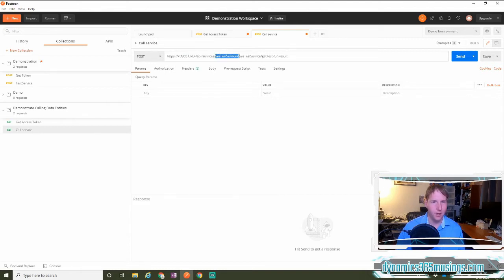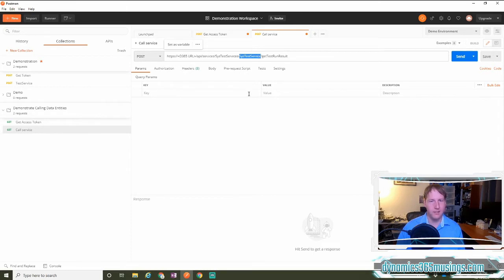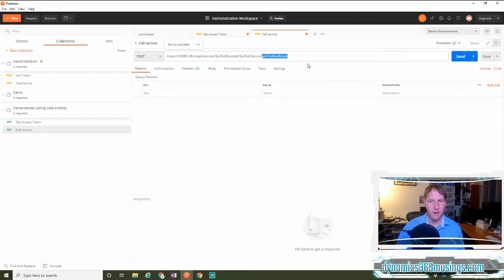and then the next text should be API slash services slash the name of our service group. In my case, I'm going to call the sys test services service group, and then after that, we have slash sys test service. This is the name of the service that I'm calling, and then lastly,